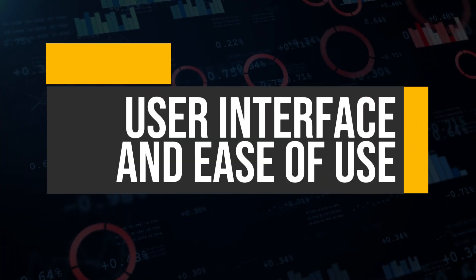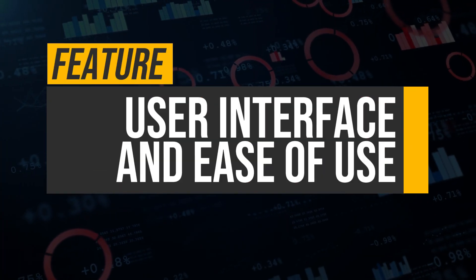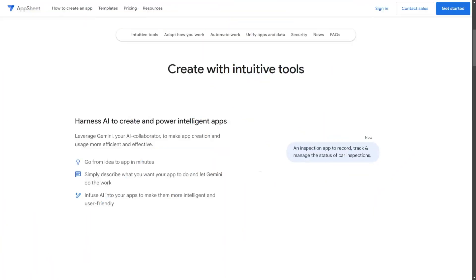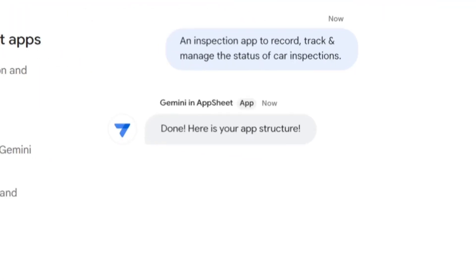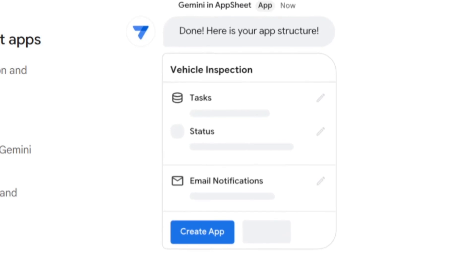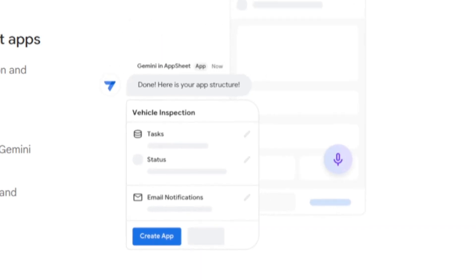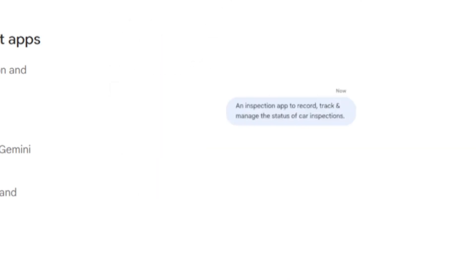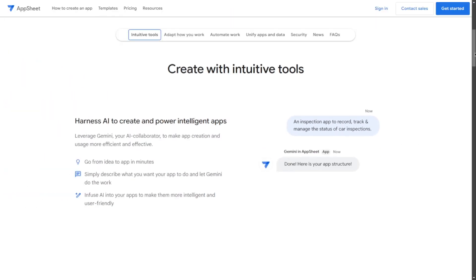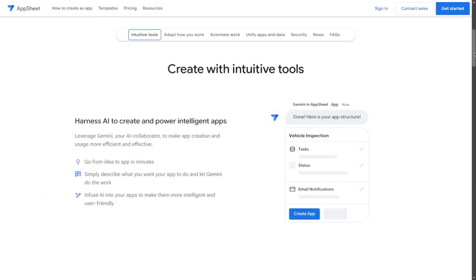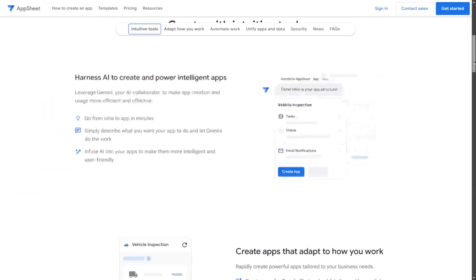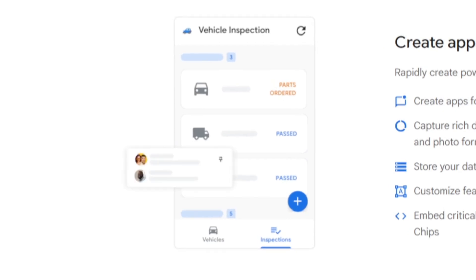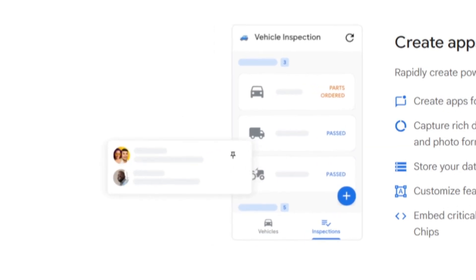User Interface and Ease of Use: AppSheet is known for its user-friendly interface, which allows for rapid app development through a straightforward drag-and-drop approach. This platform is particularly appealing for users who prefer a no-code solution and need to build applications quickly using existing data sources like Google Sheets or Excel.